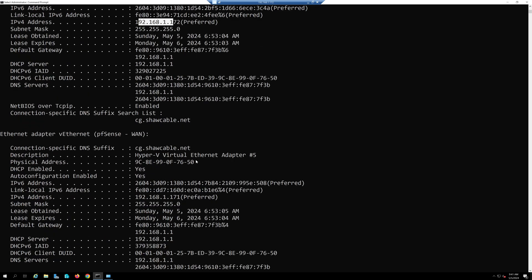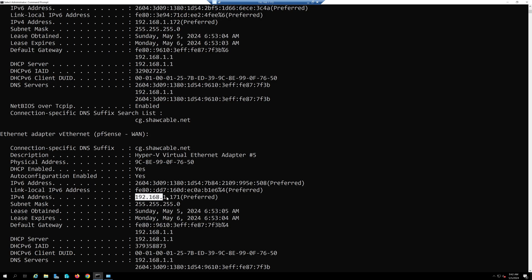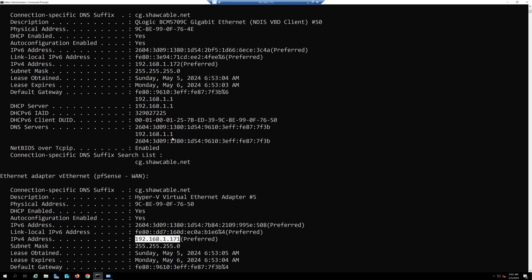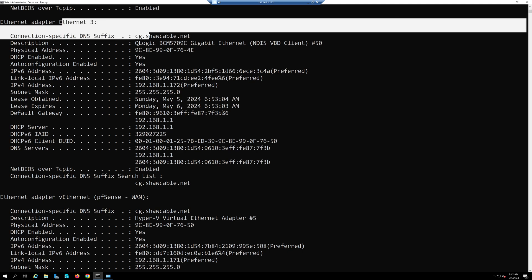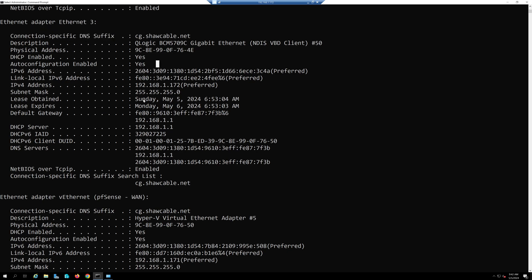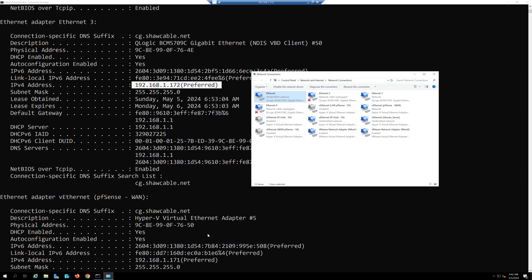One is called EV Ethernet PFSense WAN associated with 192.168.1.171 and Ethernet 3 is showing 192.168.1.172. These are probably the physical two connections that I have. I have more than two connections, I have four connections here, but I don't know which one goes where.